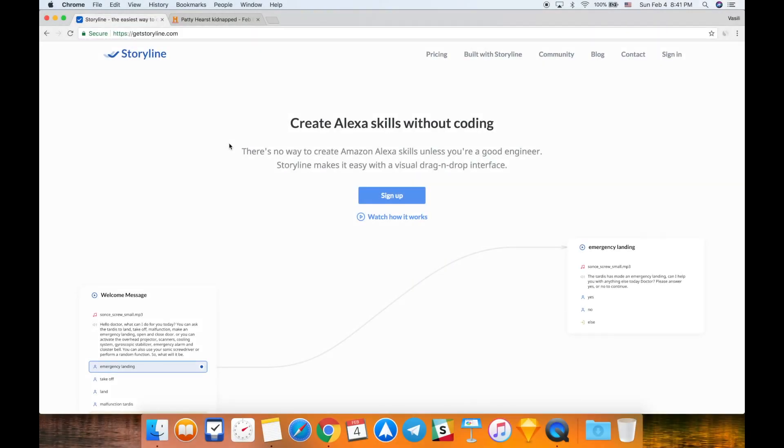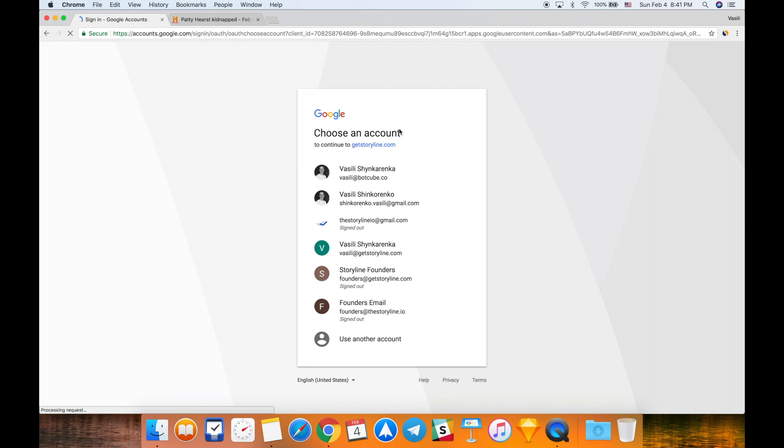Hey guys, Vasily from Storyline here. Today I'm going to show you how to create your first flash briefing skill for Amazon Alexa. The first thing you need to do is go to getstoryline.com and click this blue sign up button. Storyline will ask you to sign up using your Google account. I'm going to choose this one.